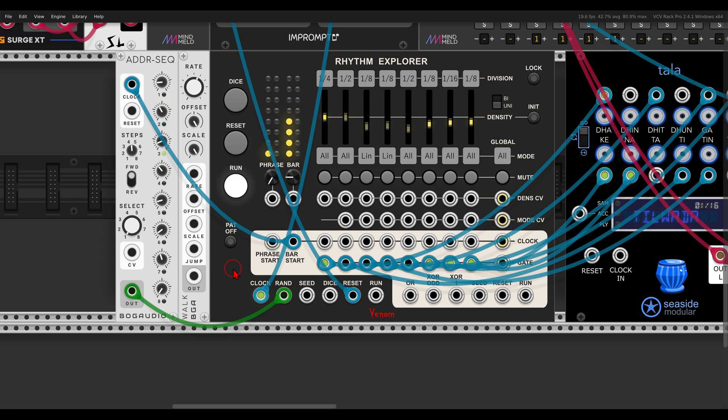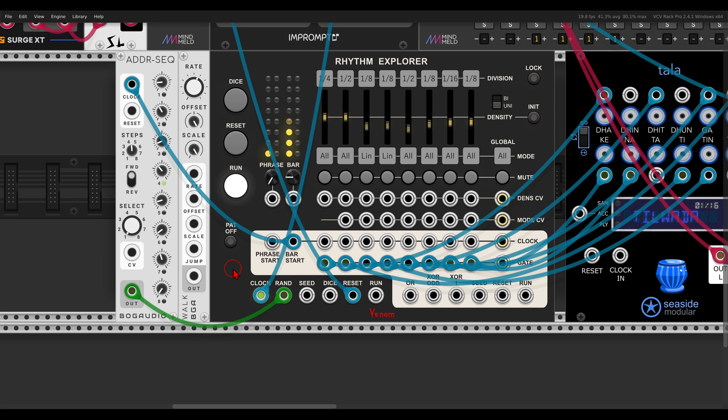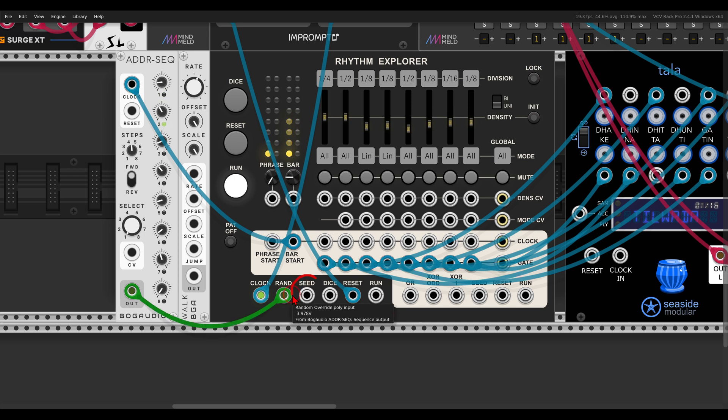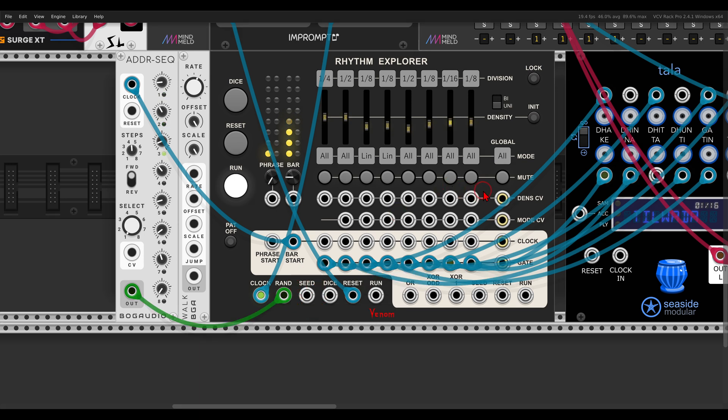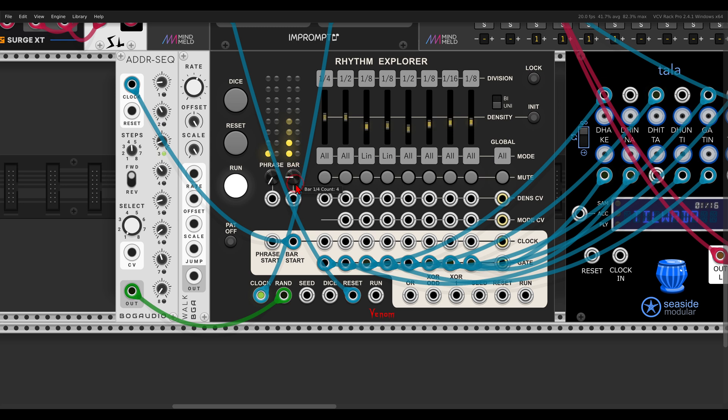So like this you can experiment with external signals and create all sorts of variations. Of course there are more CV inputs that you can use to add variation and randomness. For example, there is the seed CV input. We have a density CV input that you can also use, randomize or sequence.